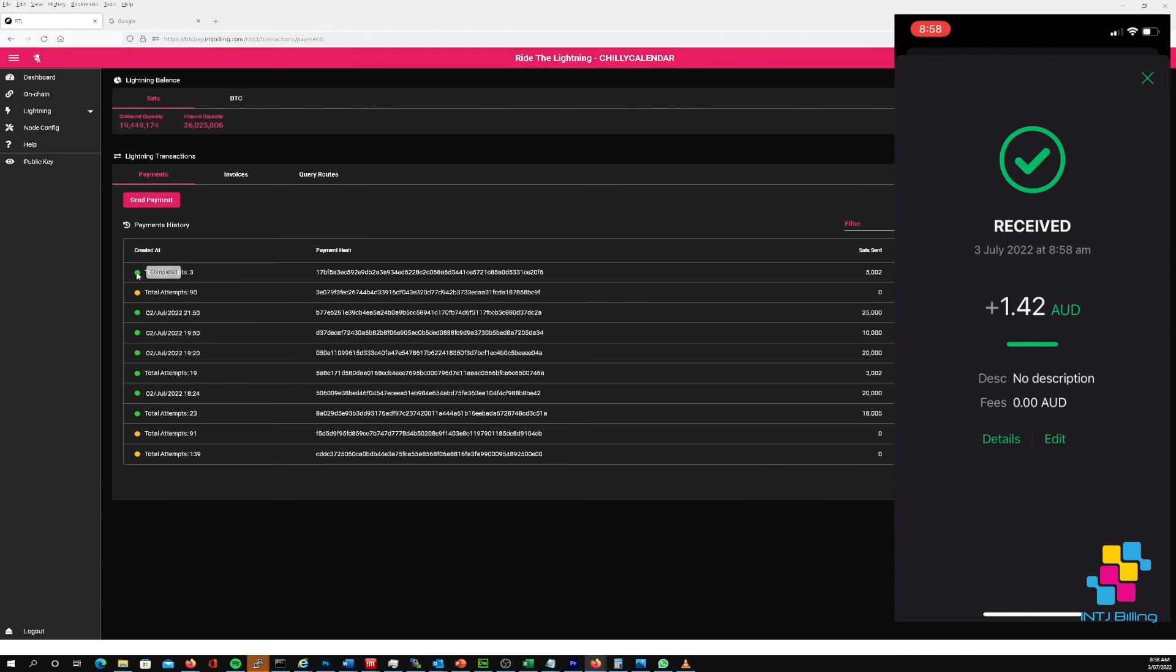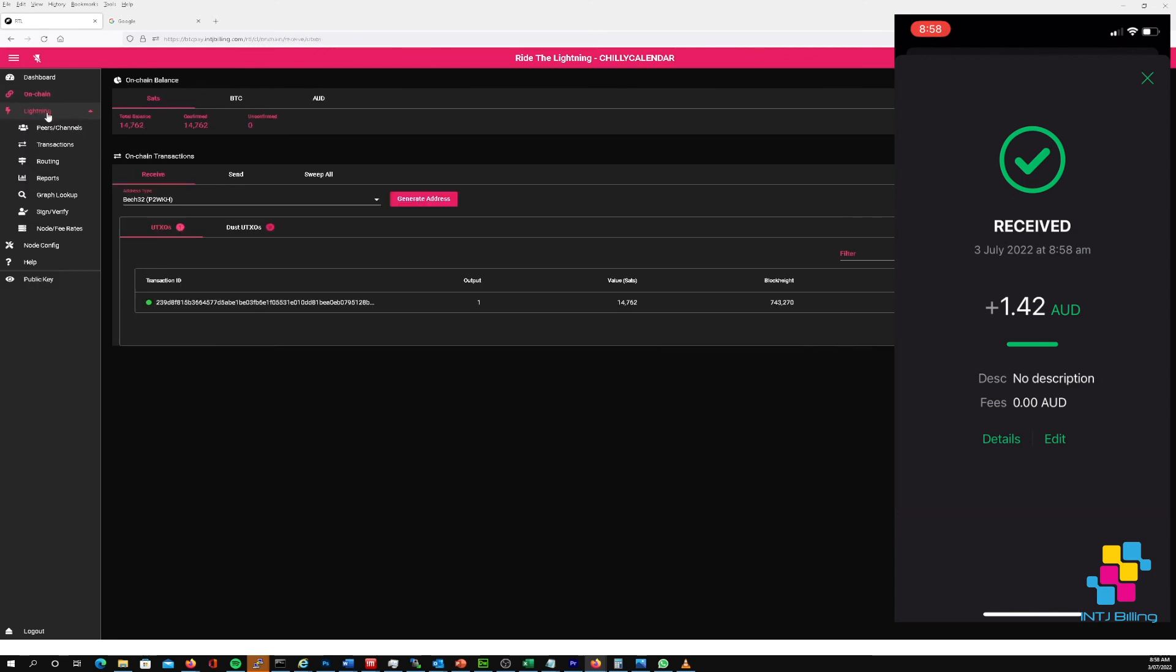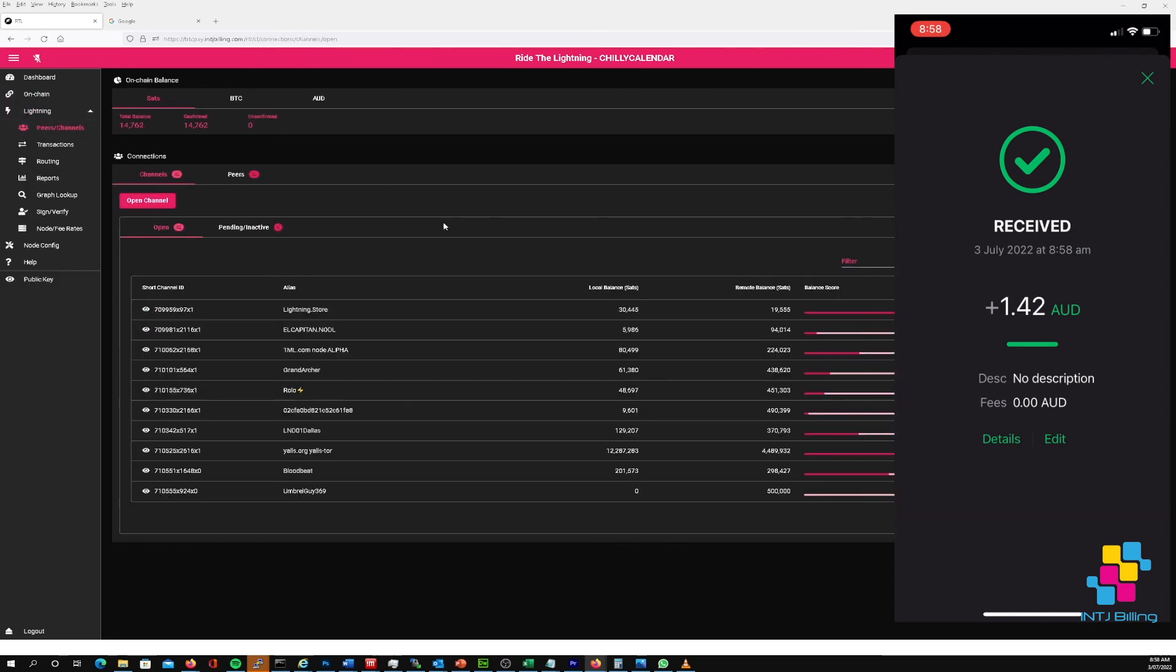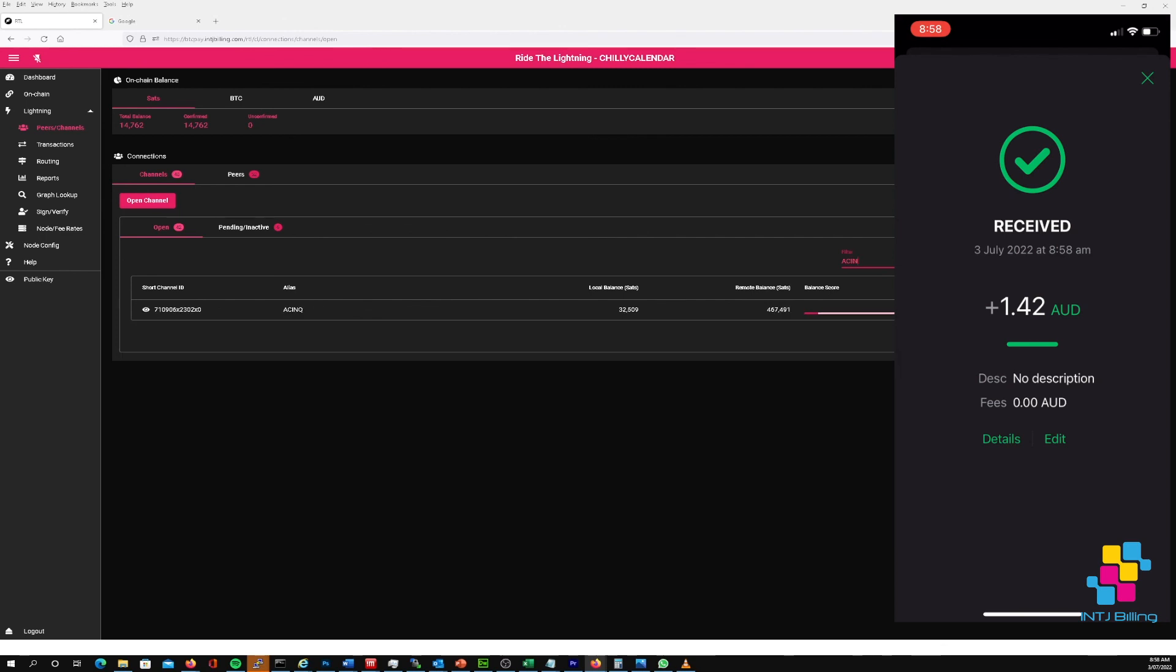So if we refresh here, you can see that it's green so it's completed the payment. Now if we go under peers and channels and we type in ACINQ, you can see that local balance has changed from what it was before. It's down 5,000 satoshis.